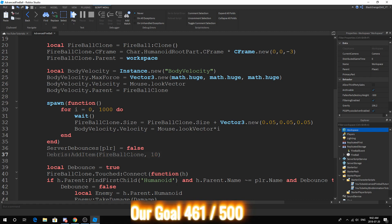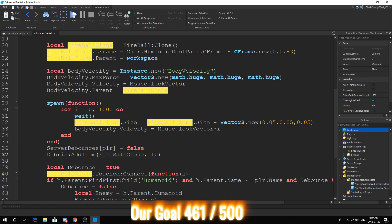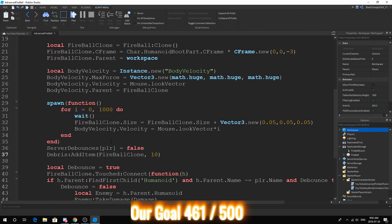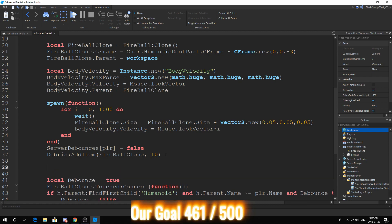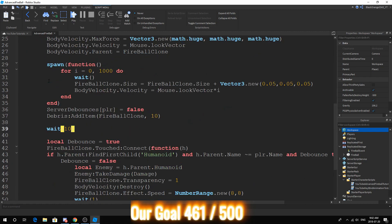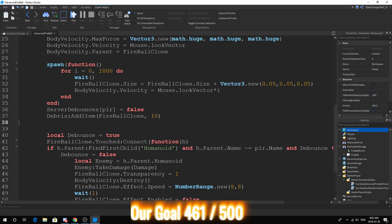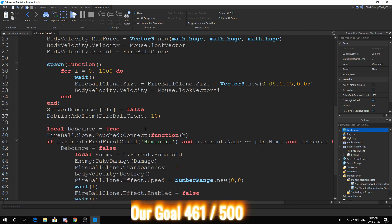This Debris line, what it does is after 10 seconds, the fireball clone will be destroyed. Now, you may be wondering, how come we just can't do wait 10? Well, wait 10 will actually cause the entire script to wait, while this will not stop the script running.